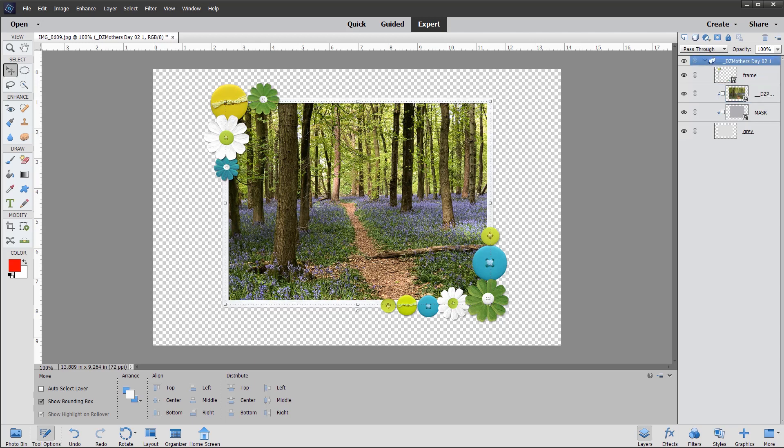This one is labeled Mother's Day, which is the name of the frame. And if we select that group layer, we can actually amend the size of everything within the group.